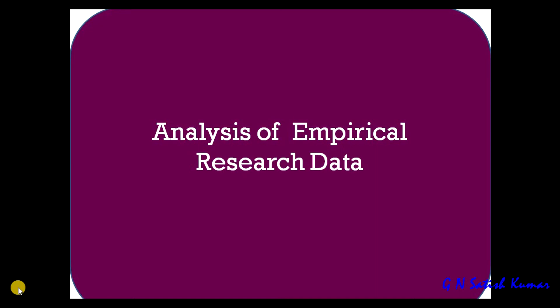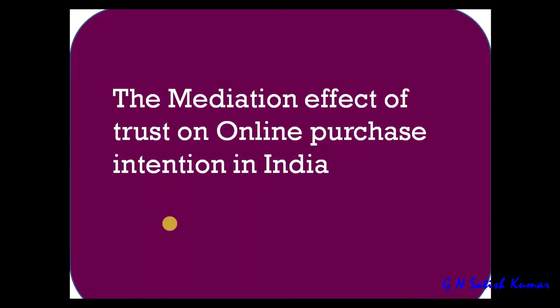Hello, welcome to My Easy Statistics. In this video, I am going to discuss the analysis of empirical research data. I'm taking up a case study where the mediation effect of trust on online purchase intention in India is studied. We are going to discuss trust mediating between brand image and online purchase intention.